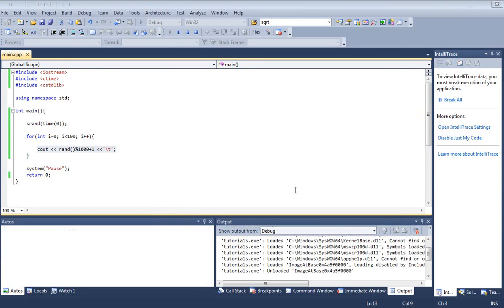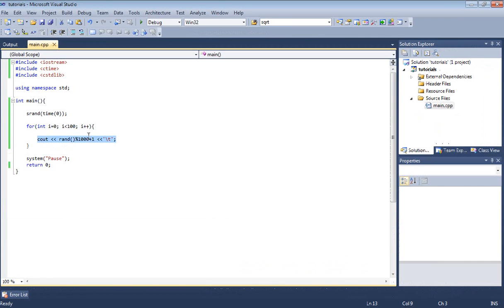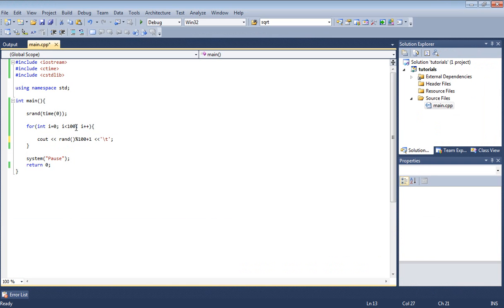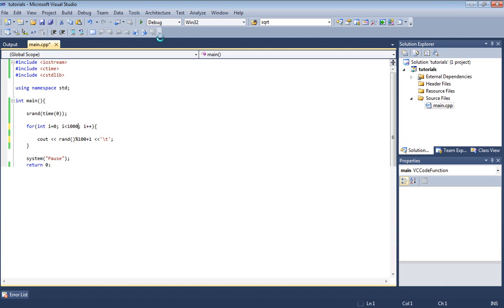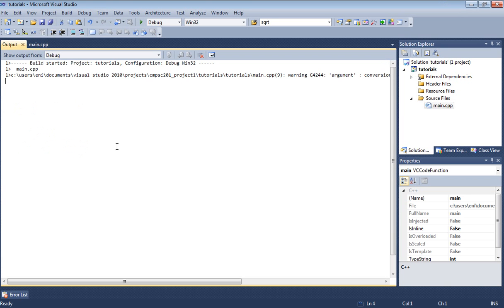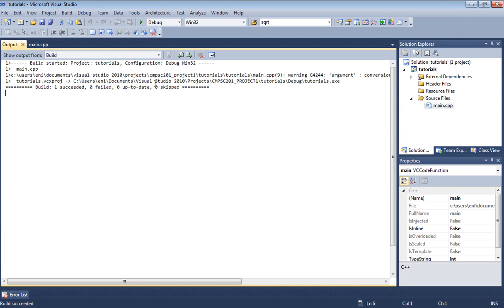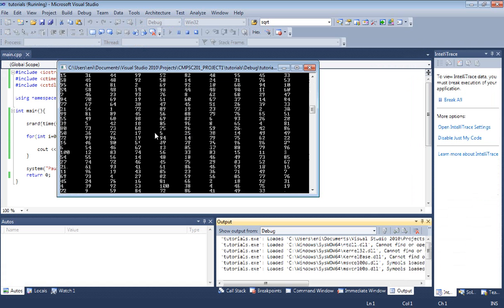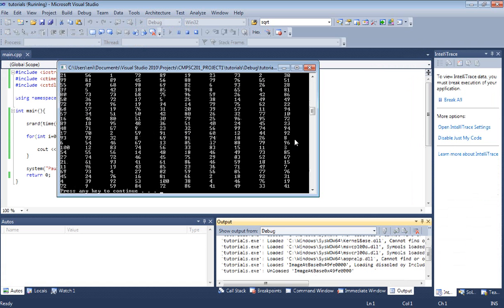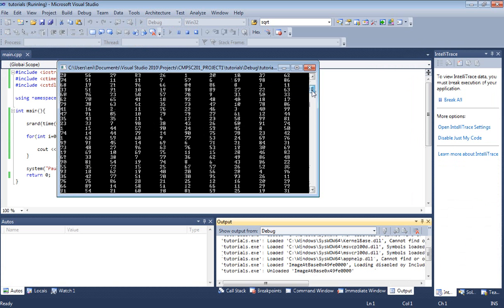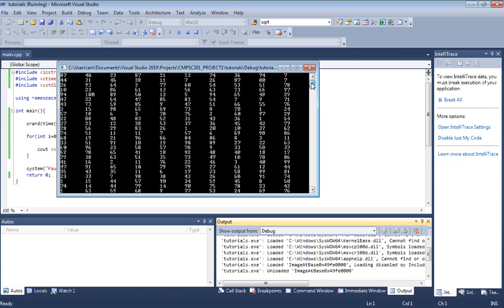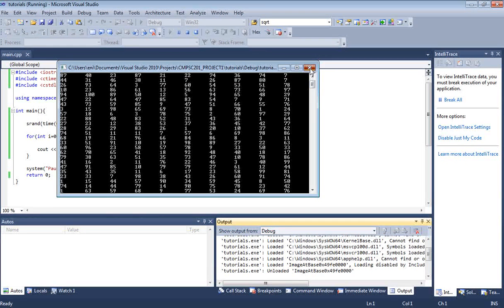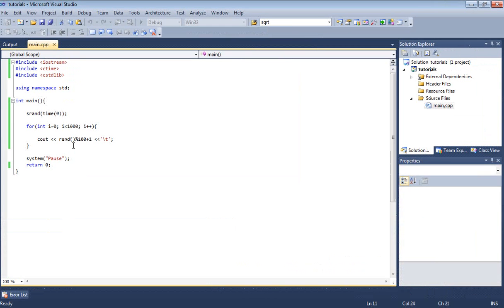We can also do numbers from 1 to 100 and let's just do this 1000 times instead. Let's go ahead and build this and run it. We see here 1000 numbers from 1 to 100 random numbers.